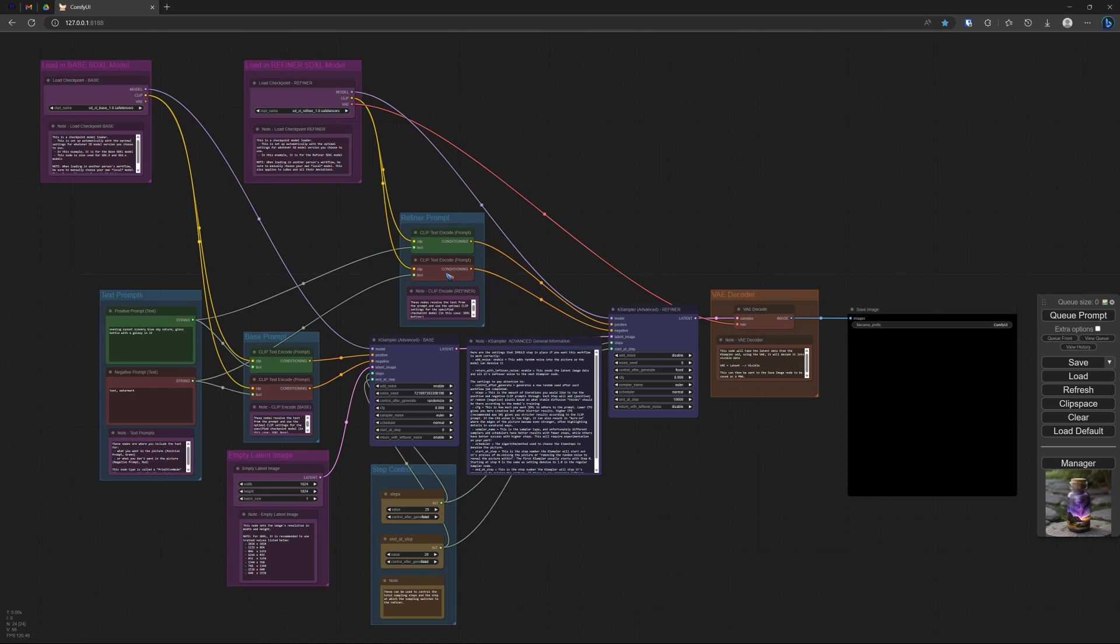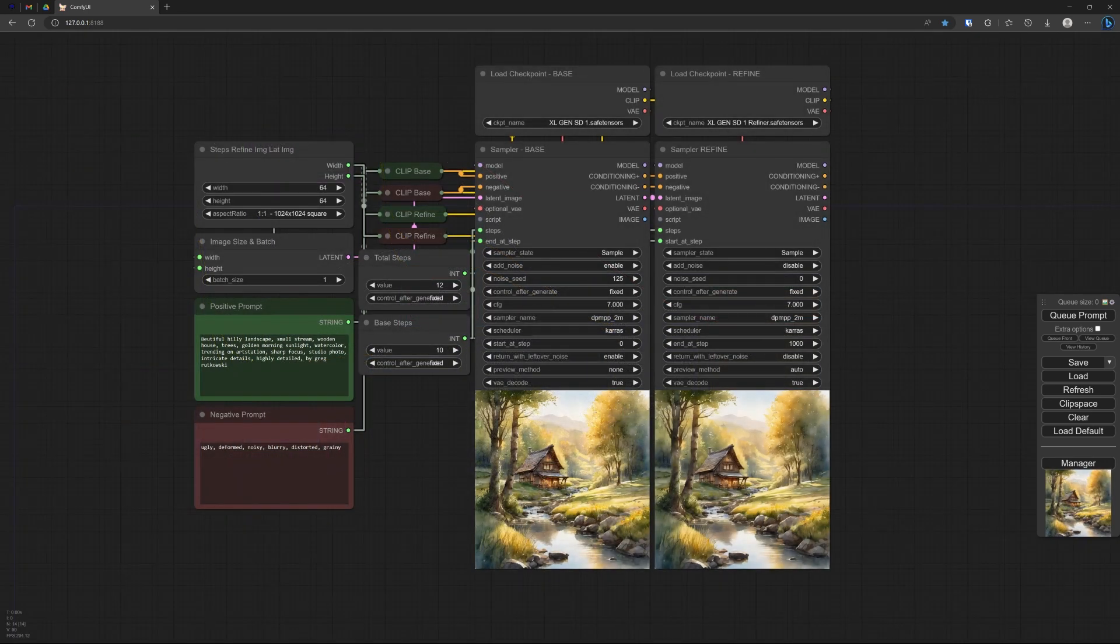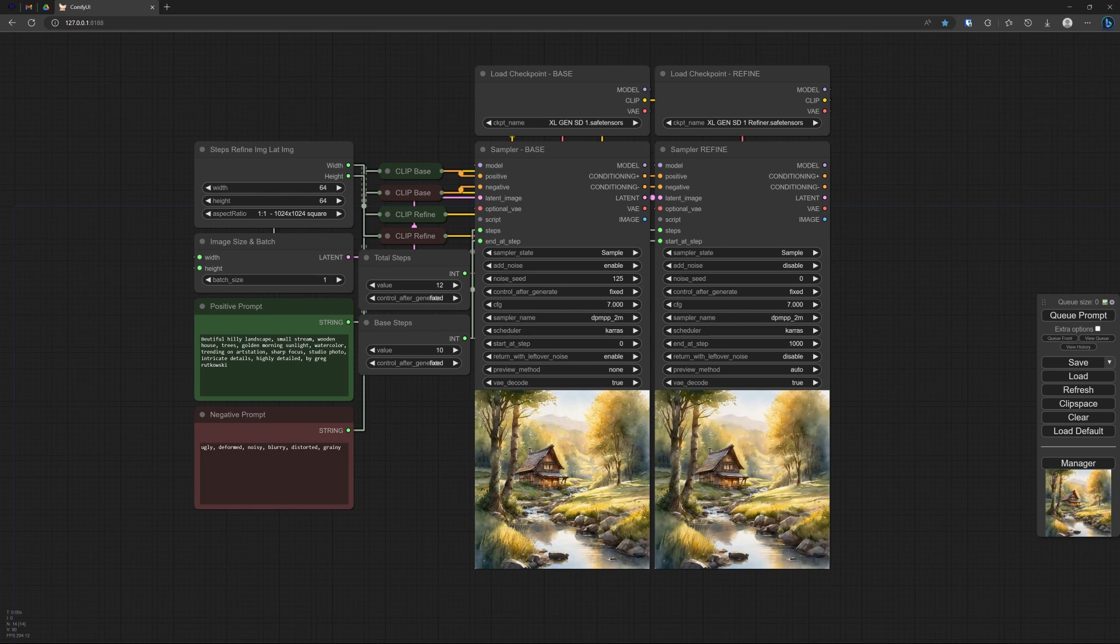And with the prompts, there's a whole lot of stuff that we have to prepare to get that all working. This already starts to look a little bit chaotic. With efficiency nodes, it looks like this. And this is more streamlined, isn't it?